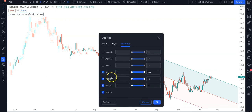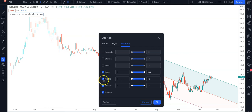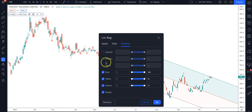Under Visibility, you can choose where you want to show the indicator. For example, you can display it on your daily chart, weekly chart, or monthly chart. Just activate those options and leave the rest empty.